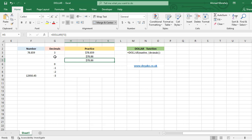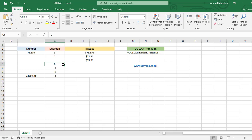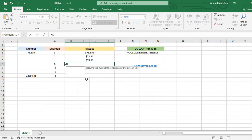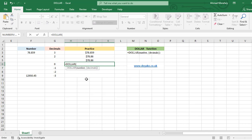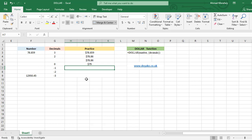So the number we enter as decimal specifies the number we want to have after the decimal point. So what will happen if we insert zero? It's obvious that we will not have any decimals at all. Let's try it. DOLLAR F3 and zero for decimal. So you see there are no decimals here and our main number, the number before the decimal point, rounded to 79.